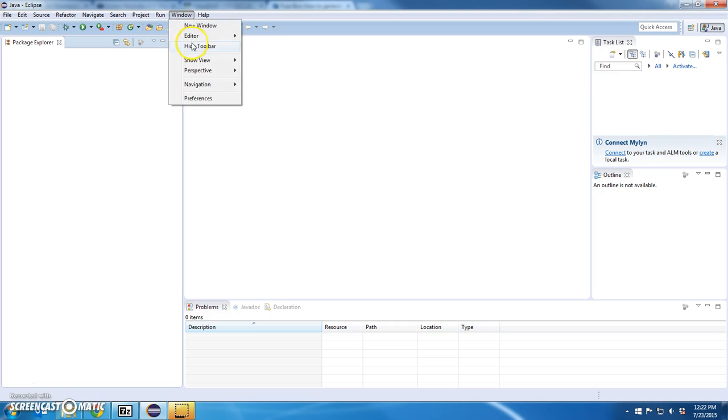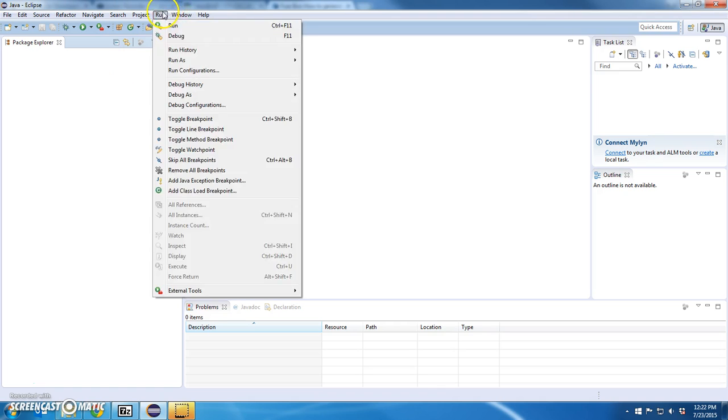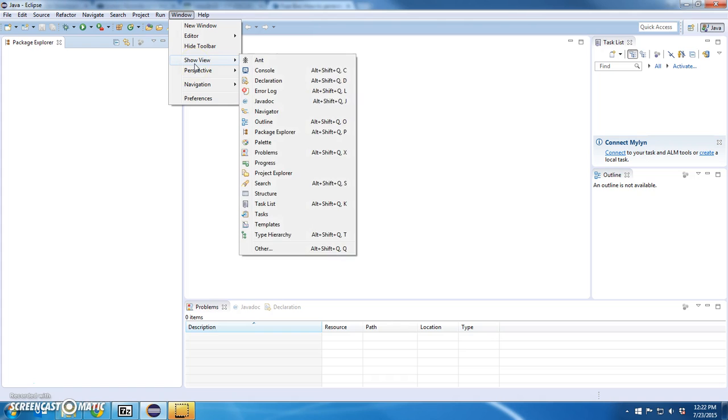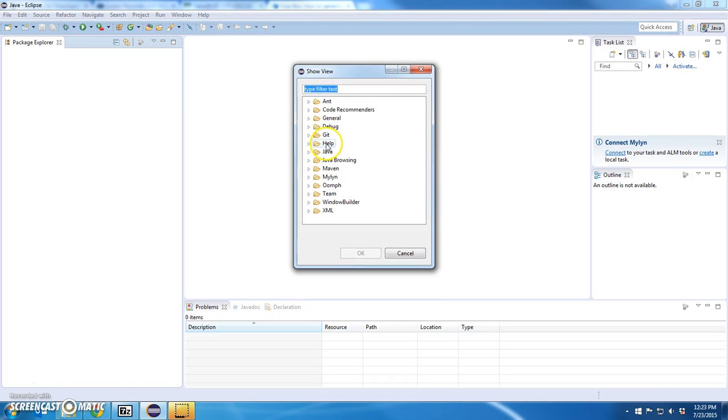So if I go to window, show perspective—excuse me, show view, I do have a bunch of other stuff. I have a Git provider, I believe. Let's take a look. I should have a Git provider.